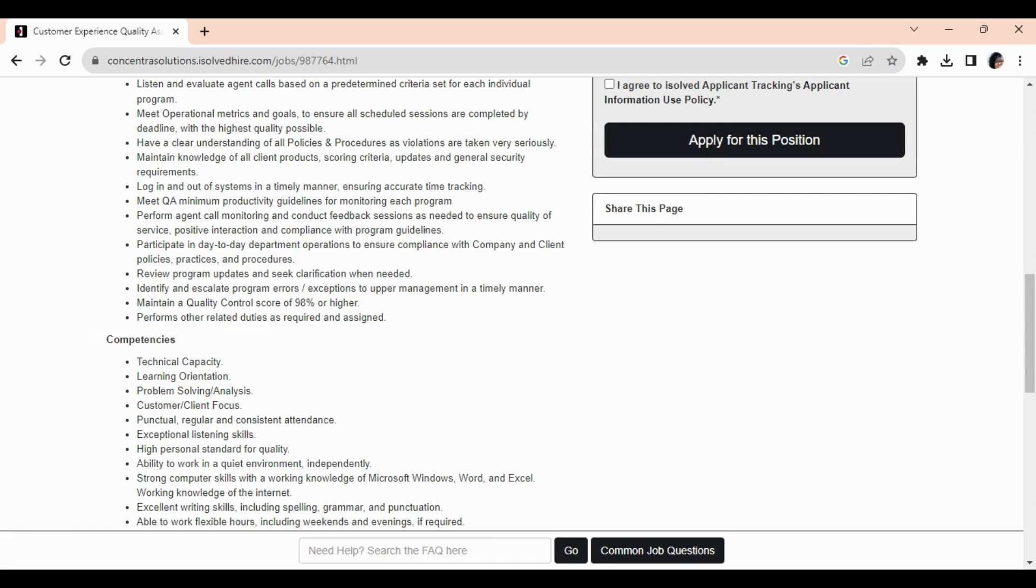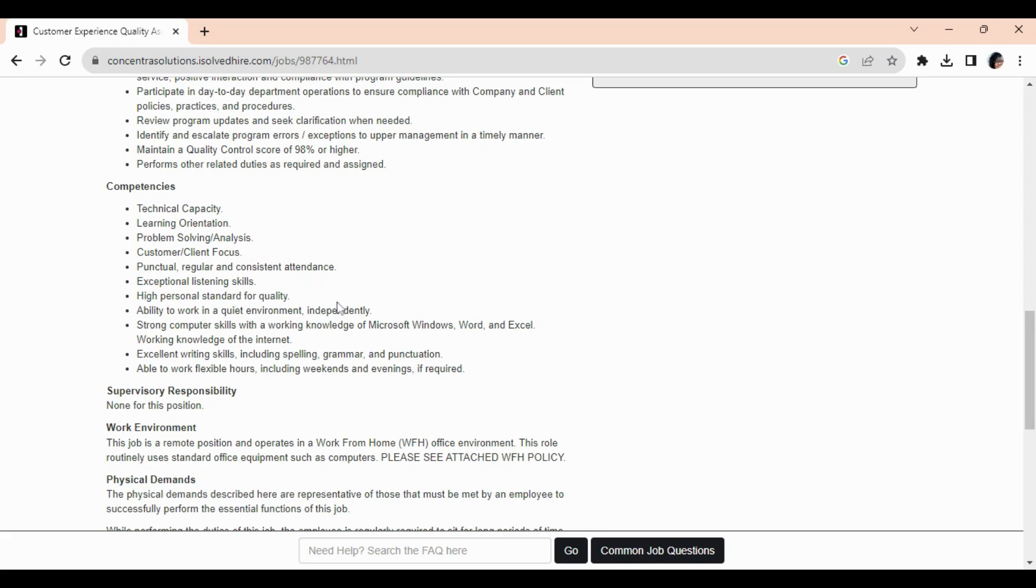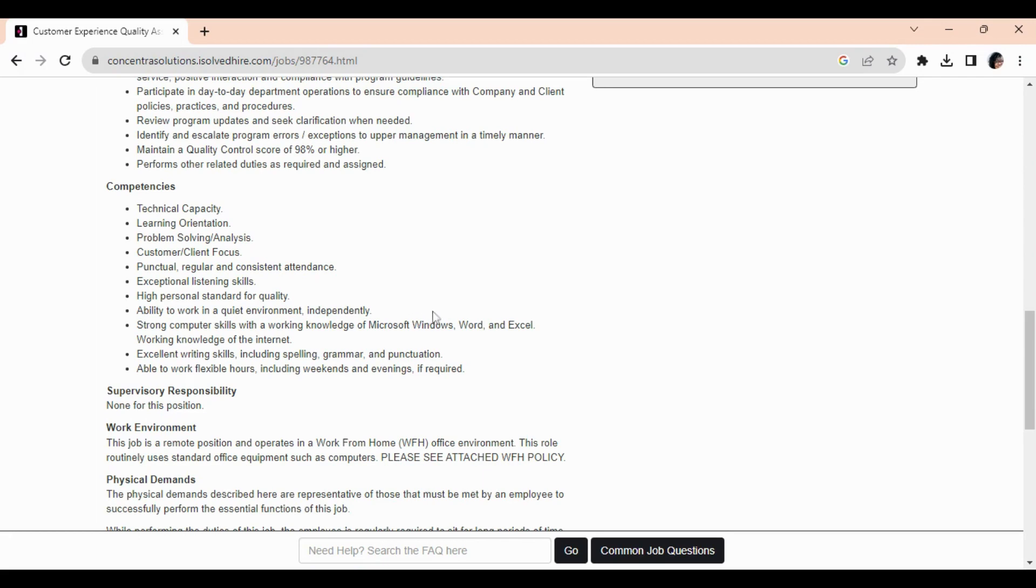You need to be competent in technical capacity, learning orientation, problem-solving, customer and client-focused, punctual, with excellent listening skills and high personal standards for quality. You must have the ability to work in a quiet environment and strong computer skills with working knowledge of Microsoft Word, Windows, and Excel. A working knowledge of the internet, excellent writing skills including spelling, grammar, and punctuation, and the ability to work flexible hours including weekends and evenings if required.